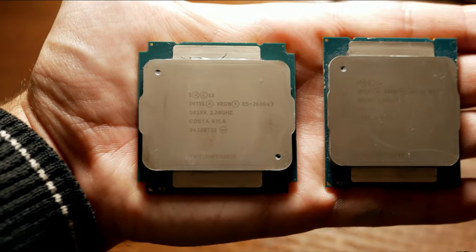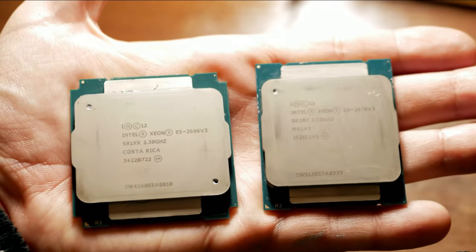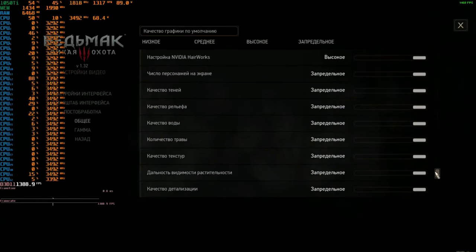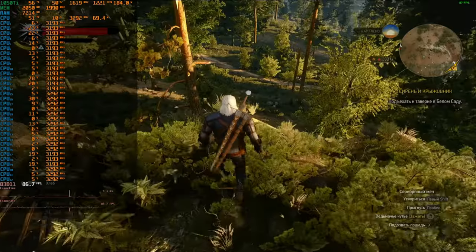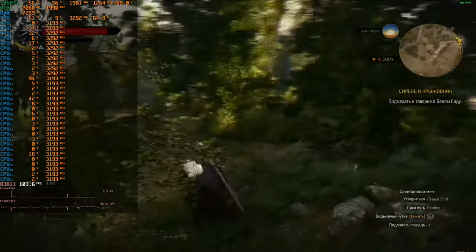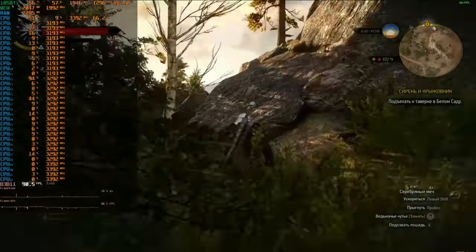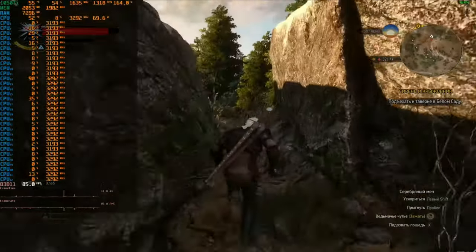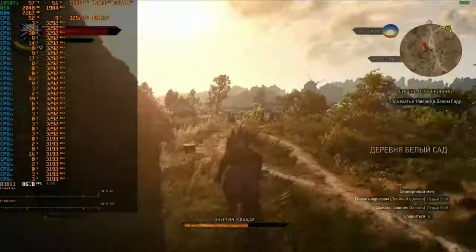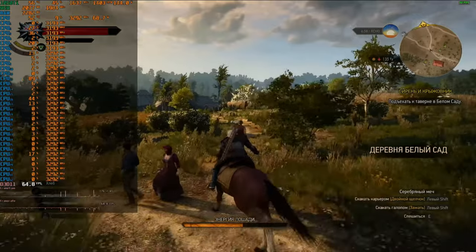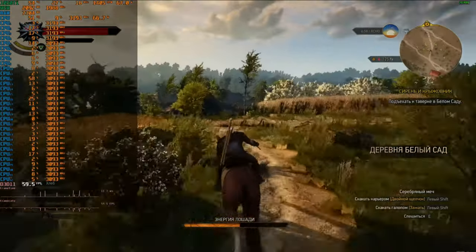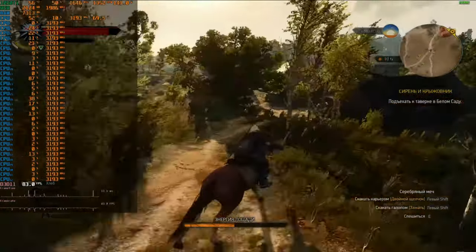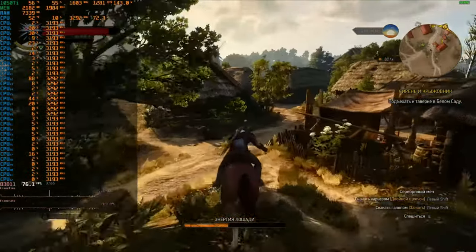Now let me show you games for which such Intel Xeons are bought. The Witcher, the settings are maximal. And freezes here will pursue you as collectors for credit debt. The game is on HDD and part of the reason is in it. But those who buy such hardware are unlikely to buy an SSD for games. So testing is in real combat conditions as they say.